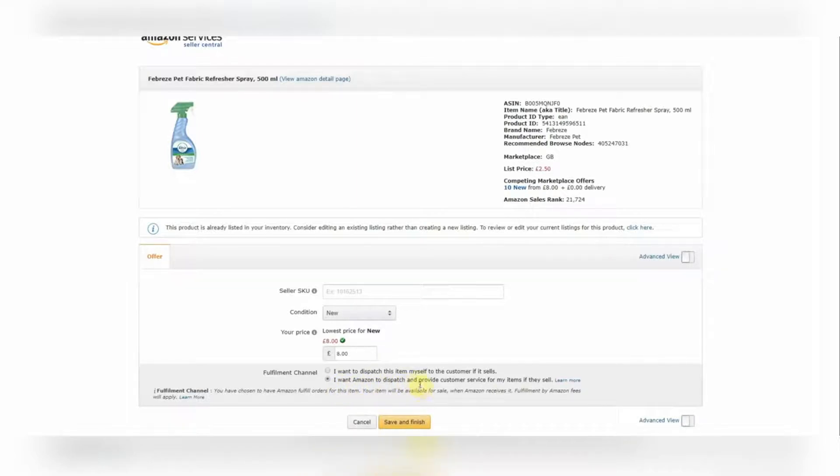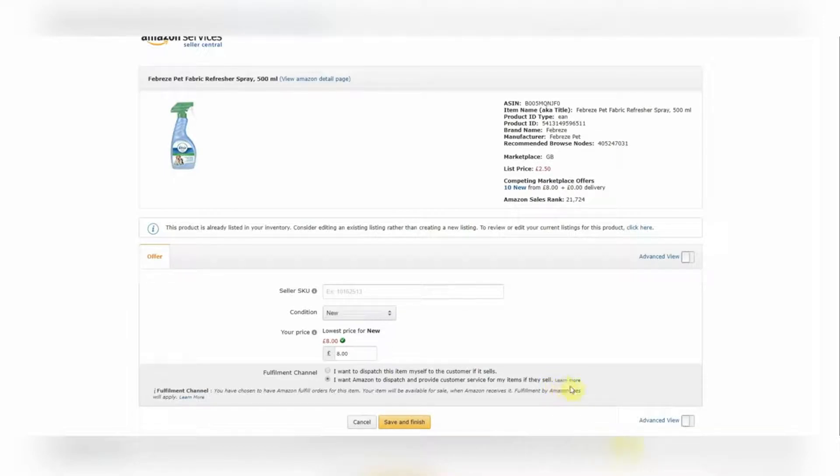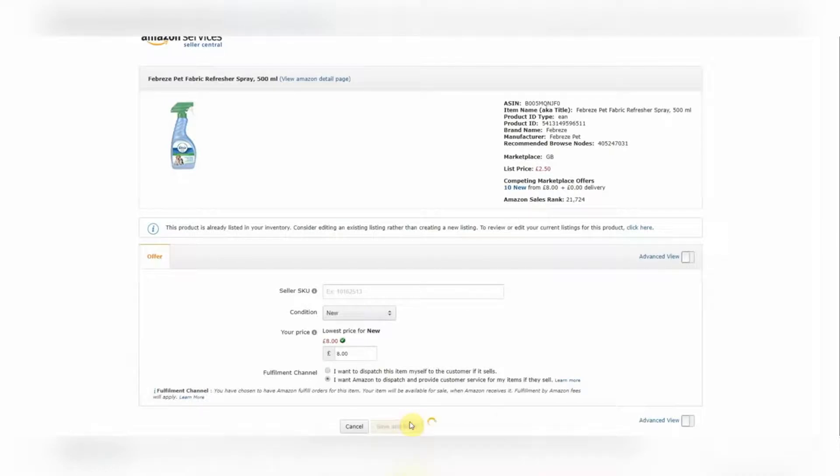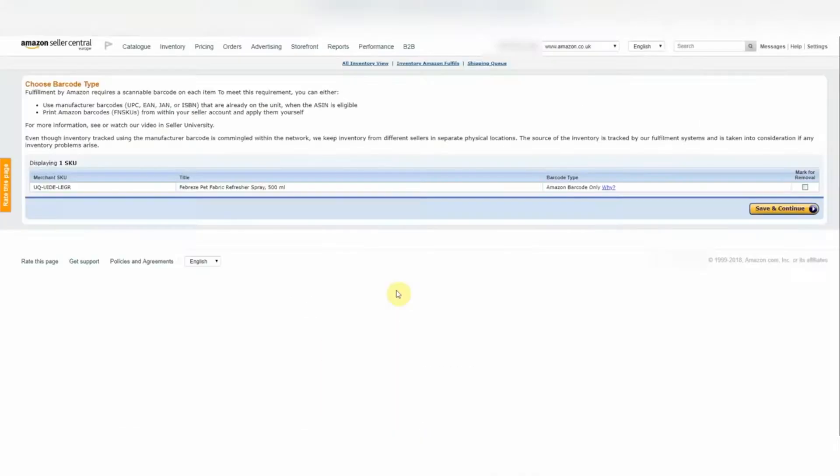And that's I want Amazon to dispatch and provide customer service for my items if they sell. So yeah, that's Amazon FBA. If you don't know what Amazon FBA stands for, it just stands for Fulfilled by Amazon. So that's us. We'll hit Save and Finish.